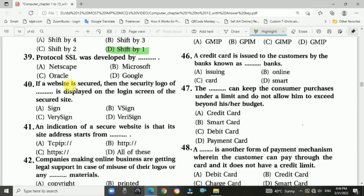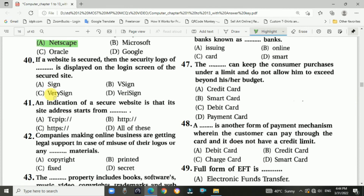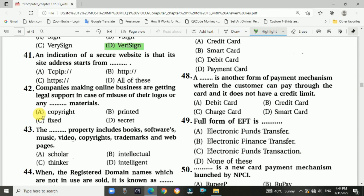Question 39: The SSL protocol was developed by Netscape. Question 40: If a website is secure, the security logo of VeriSign is displayed on the login screen of the secured website. Question 41: An indication of a secure website is that its address starts with HTTPS — Hypertext Transfer Protocol Secure.